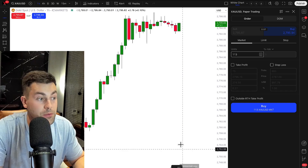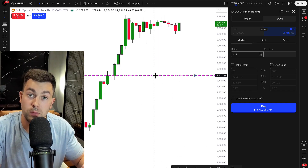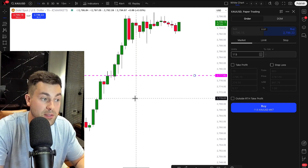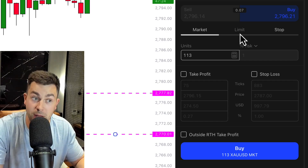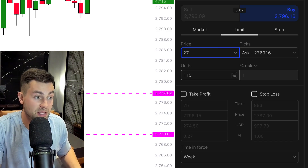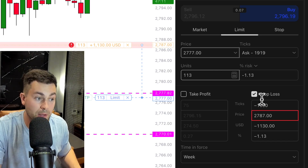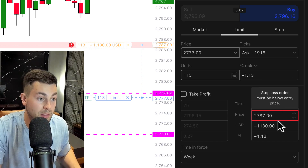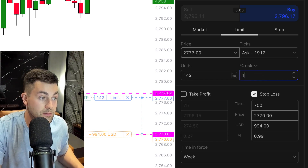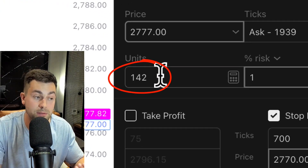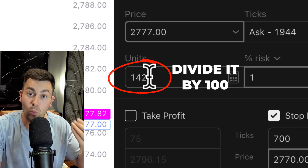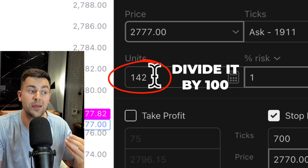If you are planning to open a limit order, you should know the entry level — the point from where you want to buy or sell the market — and the stop loss. Let's imagine that we want to buy the market from the 2777 level with the stop loss at 2770. In our position size calculator, we choose limit. First, input the entry price: 2777. Then choose stop loss and input our stop loss level: 2770. After that, choose the risk per trade — our risk per trade is 1%. Here we get 142 units for the trade. Our lot size will be 142 divided by 100, so our best lot size for this trade will be 1.42 lots.